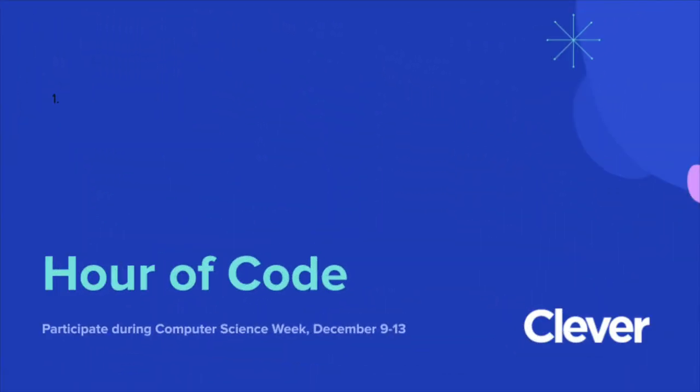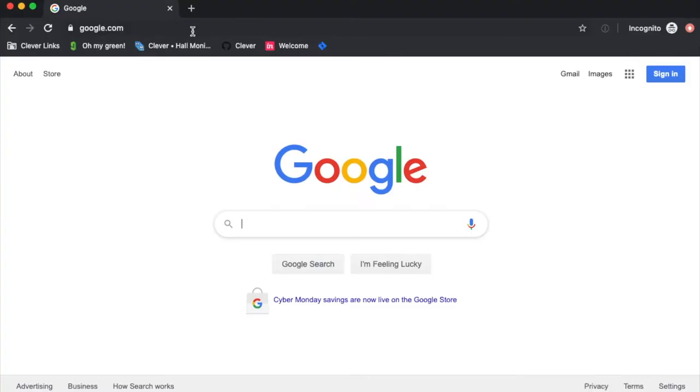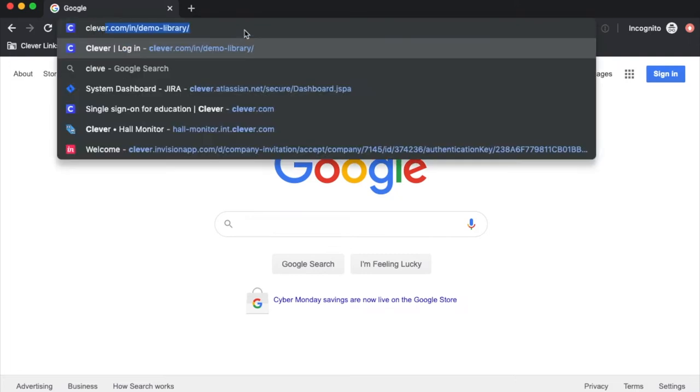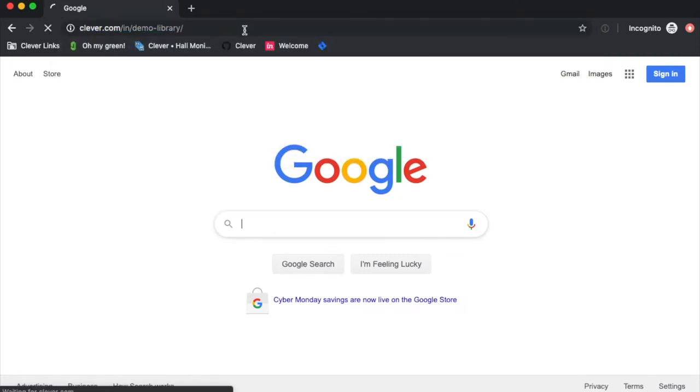Hello! We hope you're as excited about Hour of Code as we are at Clever. The purpose of this video is to explain how to install Code HS on Clever, how to set it up on your teacher page, share it with your students, and how to preview the recommended Hour of Code activity in Code HS.